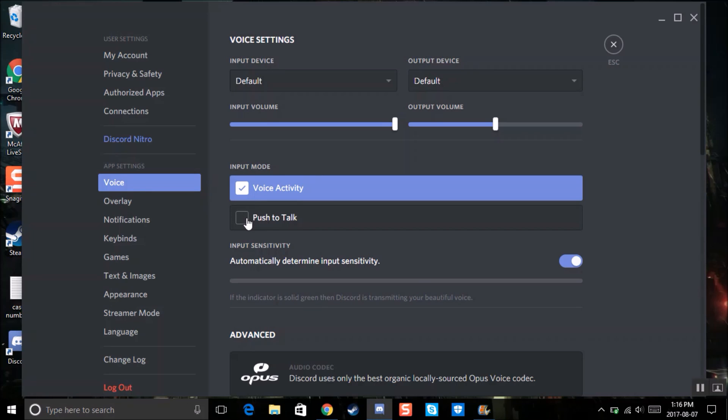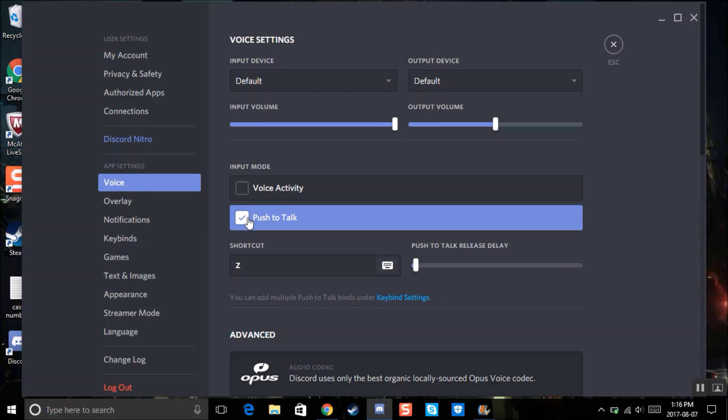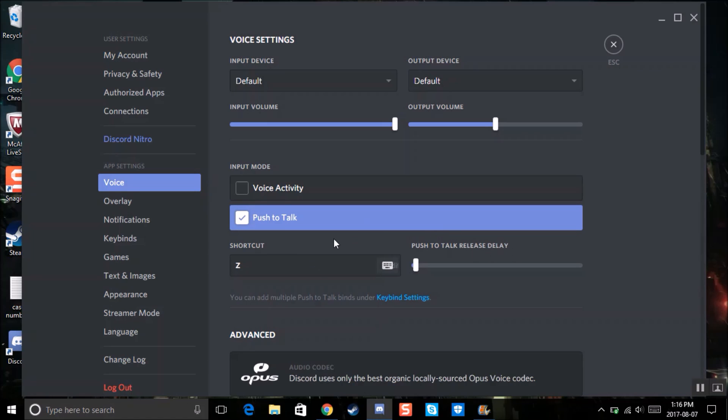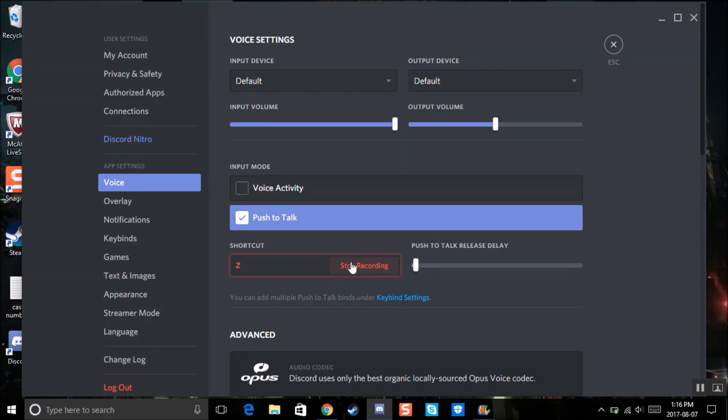Once you select push to talk, it'll take you to these two options. Here is push to talk release delay. You don't have to change that, you can just keep it as is. But this is the one you want to touch on: it's shortcut. So basically, you edit key bind and then you press whatever key you want.